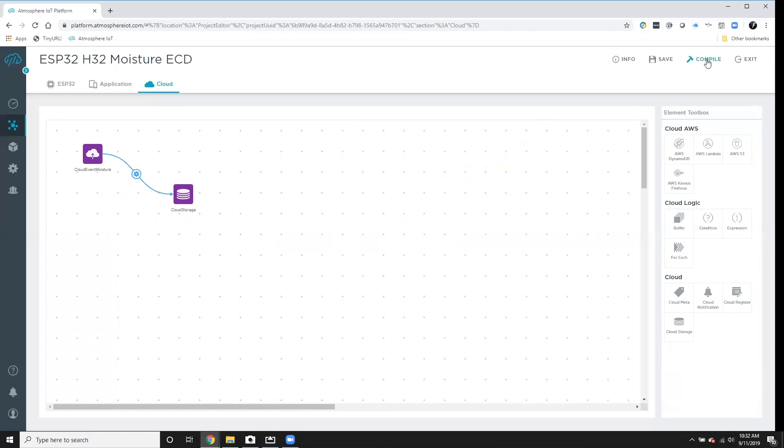But I don't think we're done yet, right? You're going to show us what's actually happening on an application, right? Yeah.